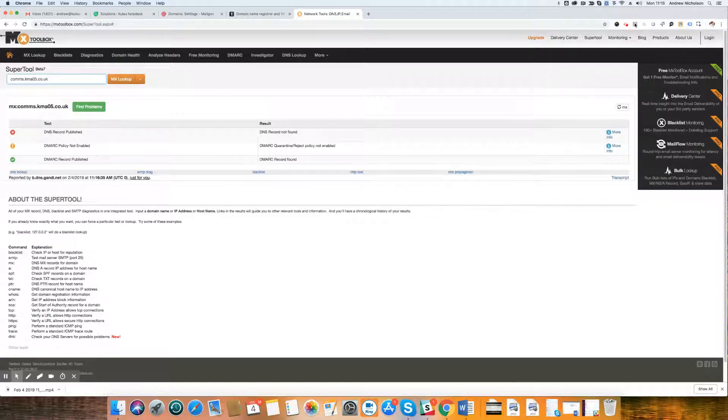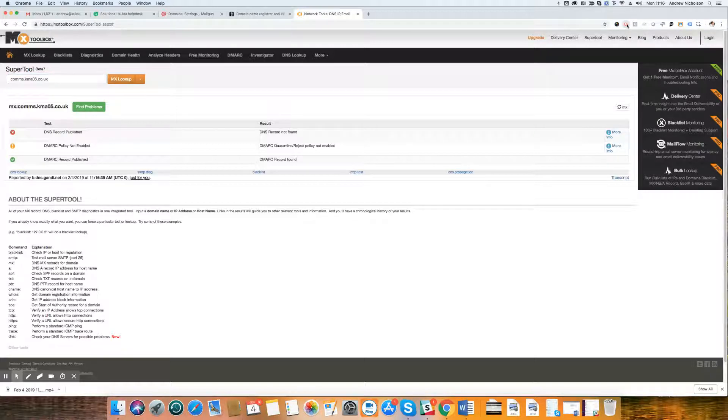Any questions? You know where to find us. Raise a ticket and we'll speak to you soon. Thank you.